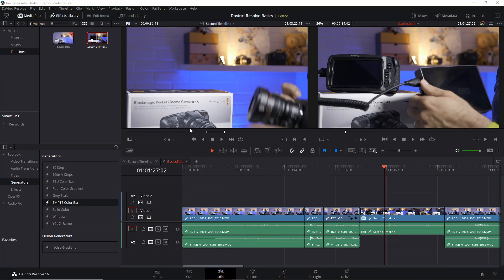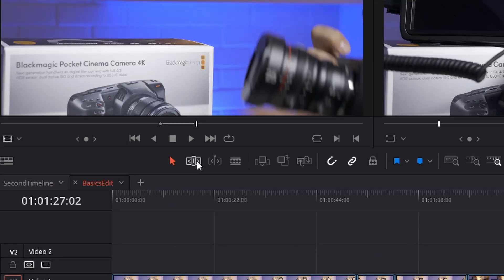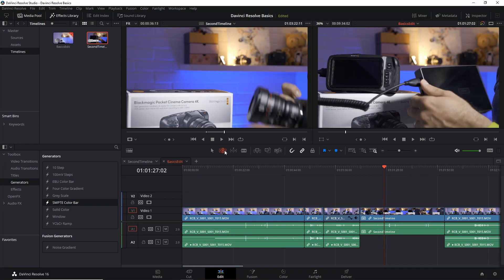This Trim Edit is an edit mode that can be activated either by pressing the letter T on your keyboard or by clicking this toggle here. It does change the behavior of the handles at the beginning and end of a clip in your timeline, and also when you click and drag on top of a clip in your timeline.